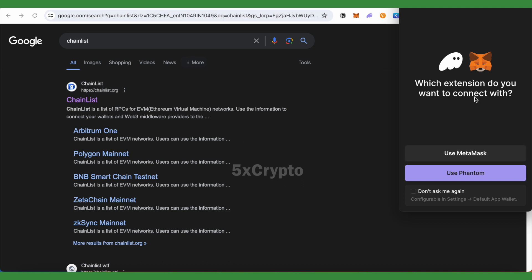Just simply select the option of Use MetaMask. You can also select this option of Don't Ask Me Again, but it's better to use Use MetaMask instead of taking this particular option.